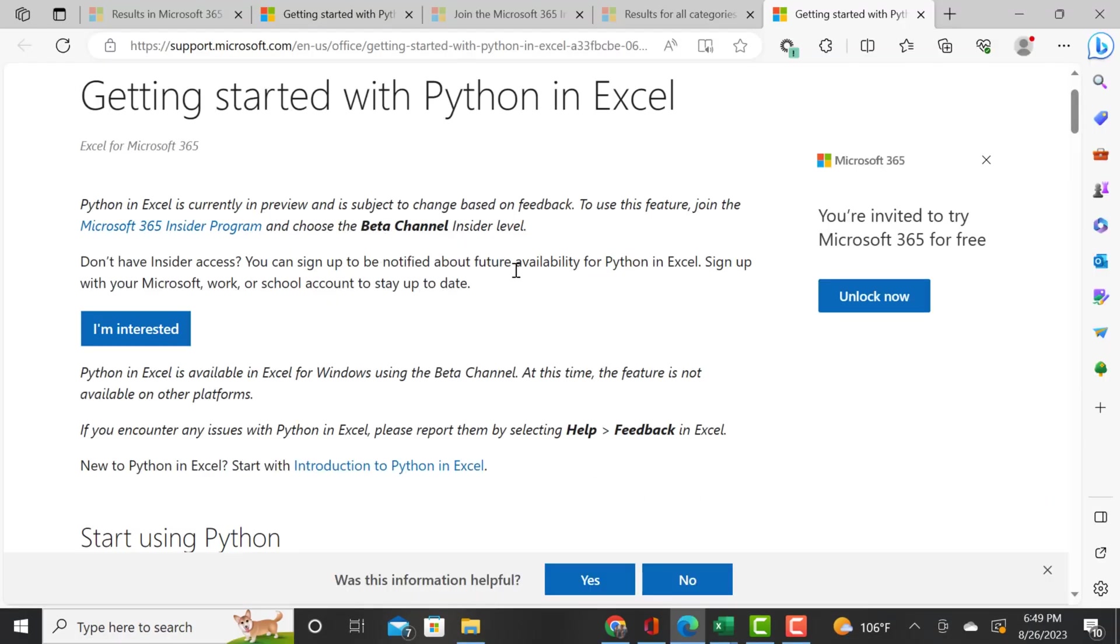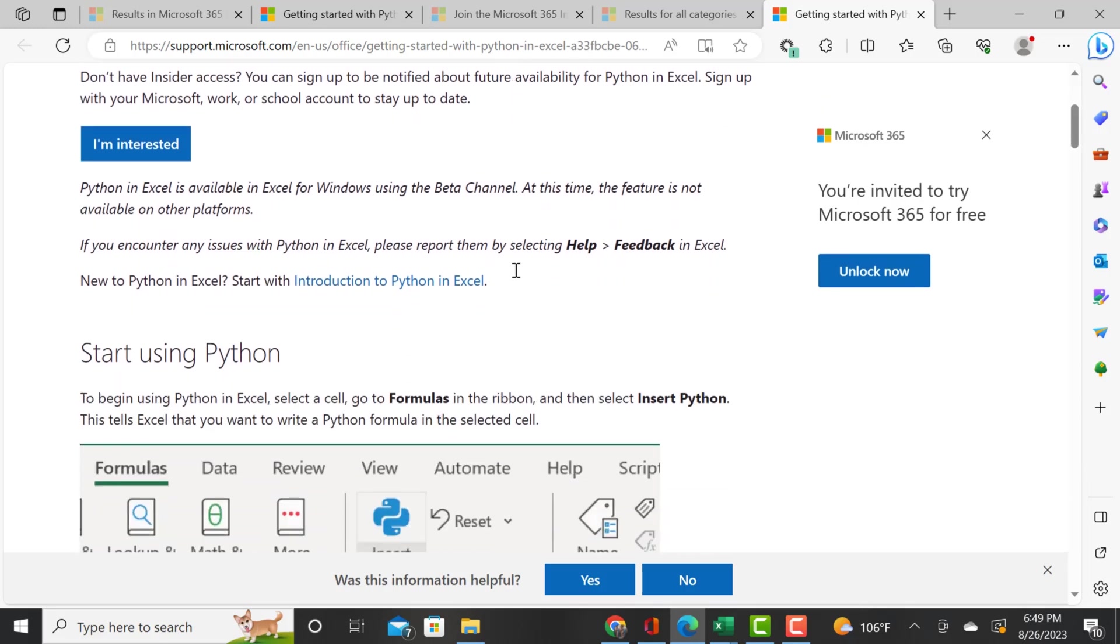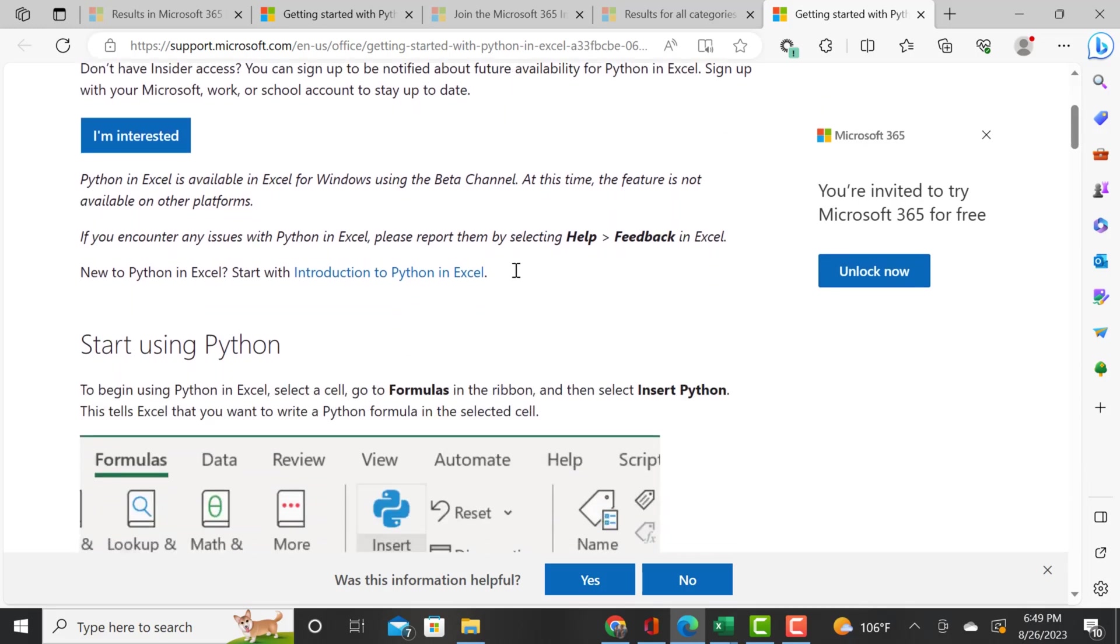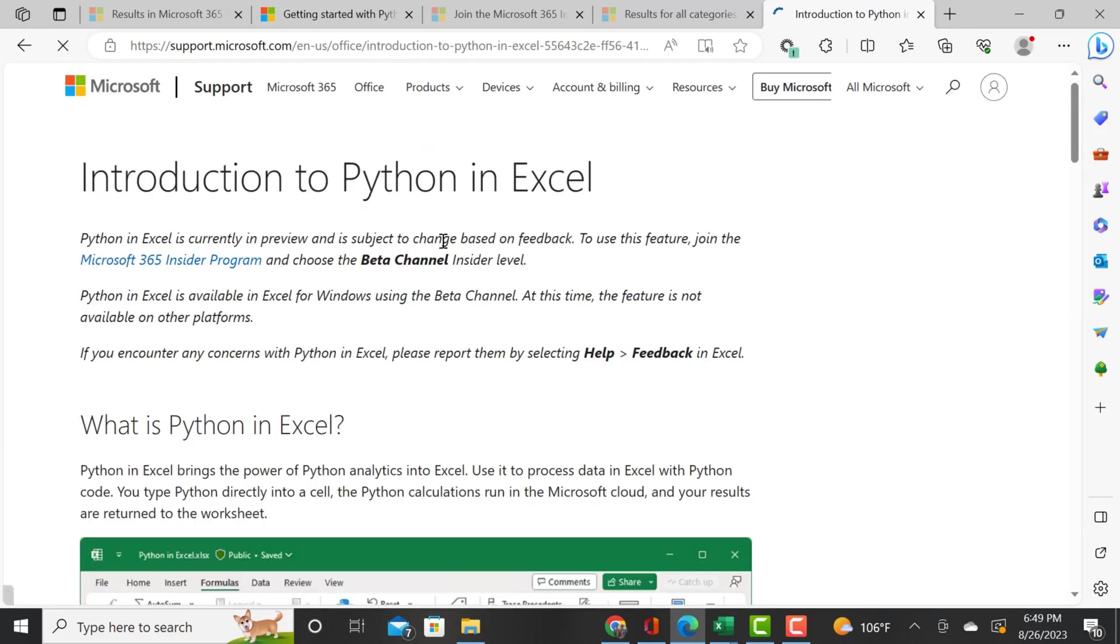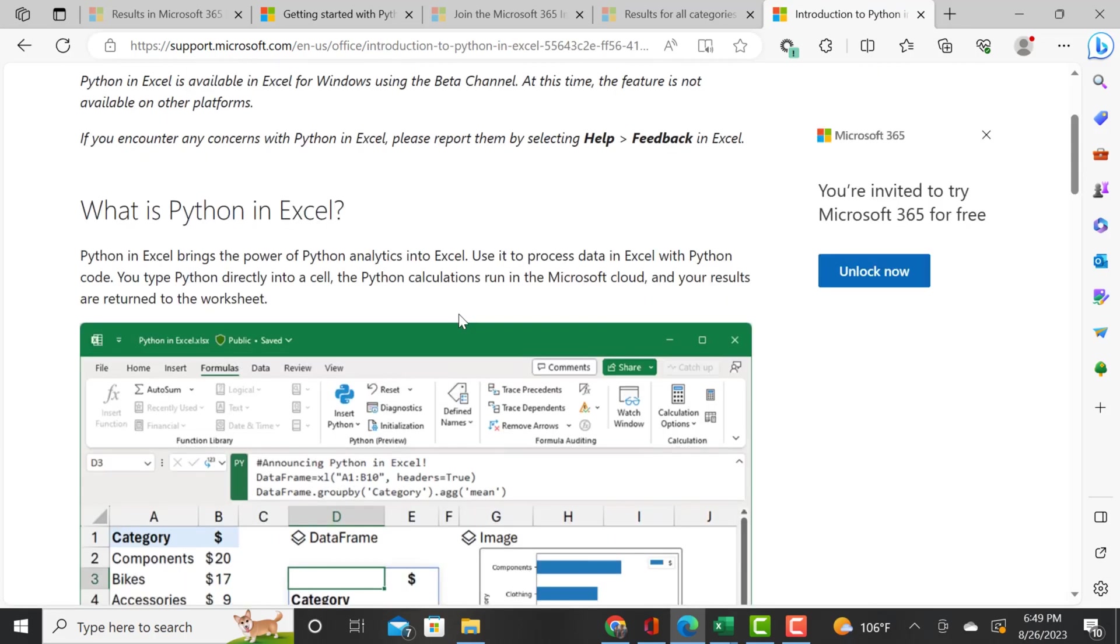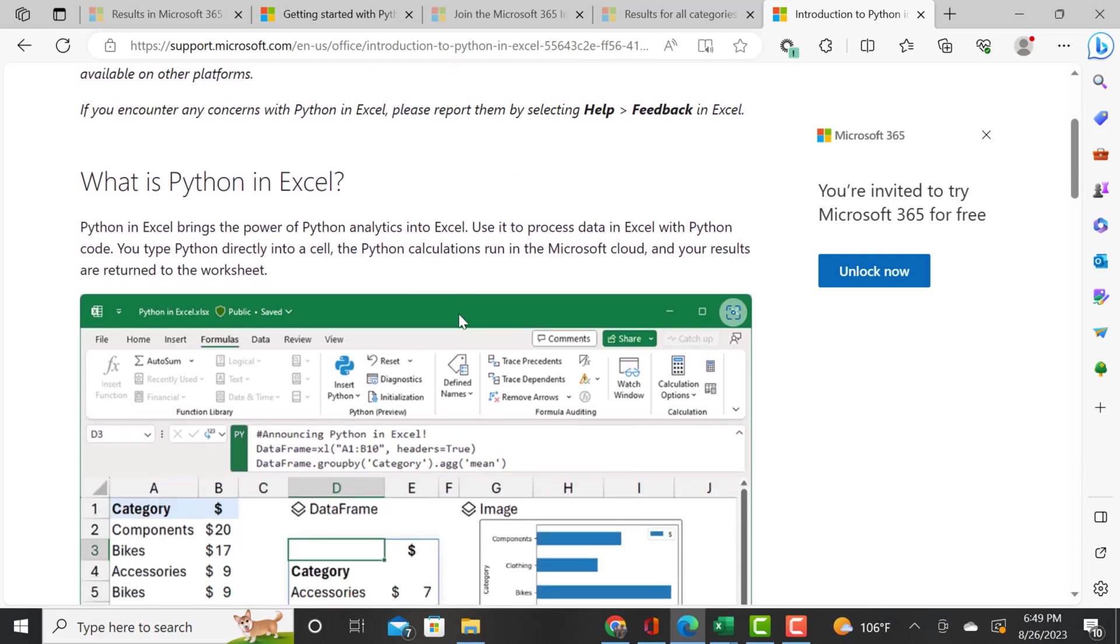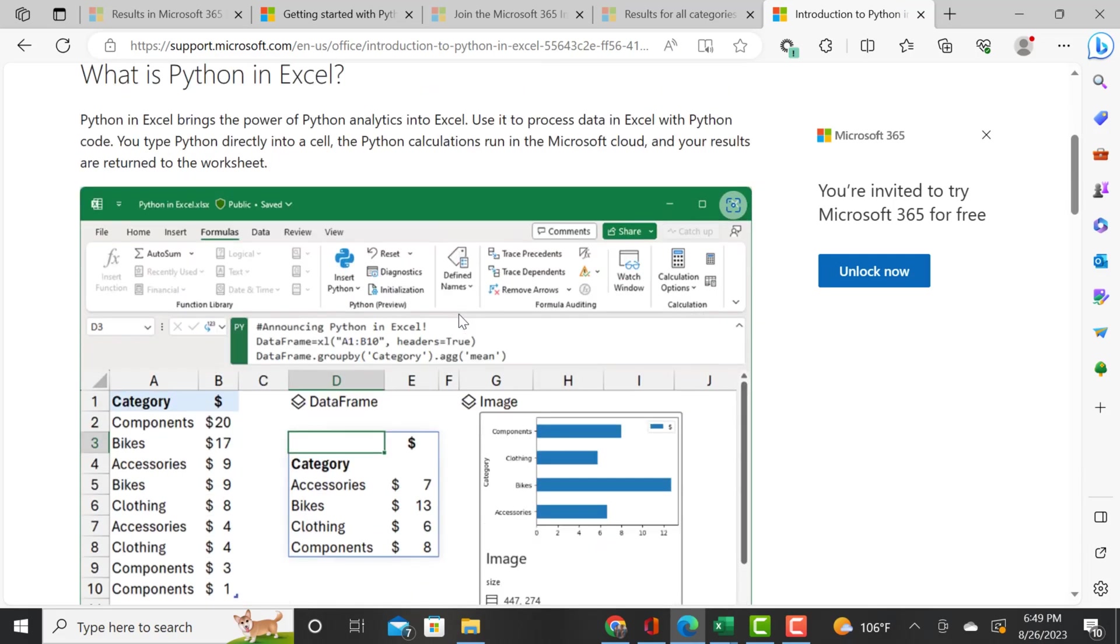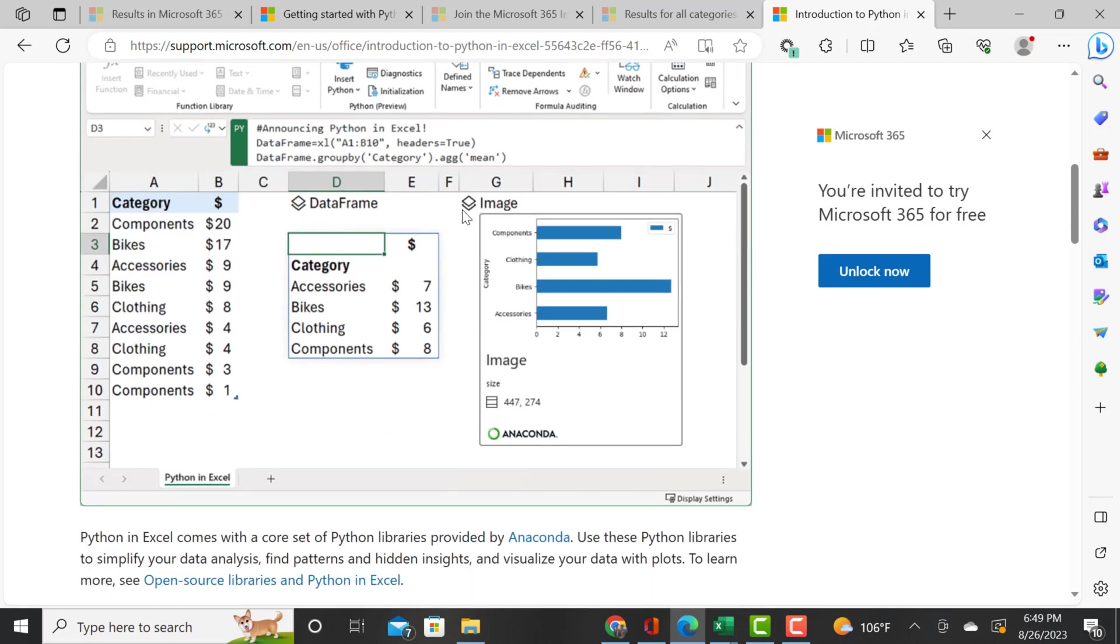Once you have Python installed, it should be under your formulas tab and you should see insert Python. This is a quick tutorial showing you what is Python in Excel - it brings the power of Python analytics into Excel.